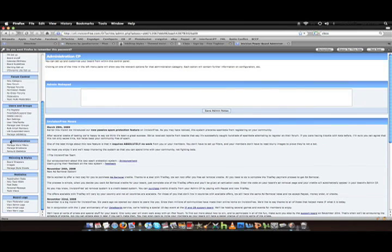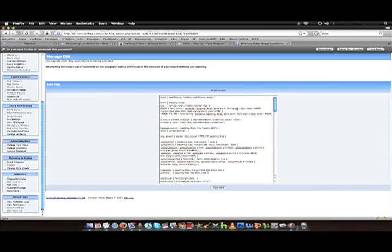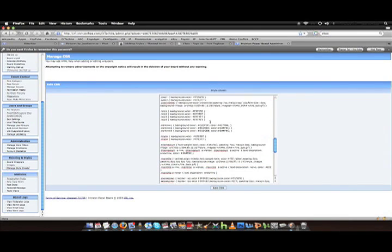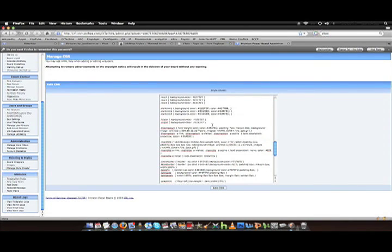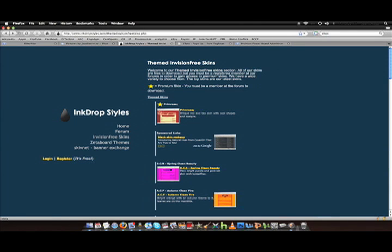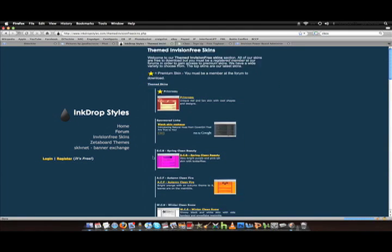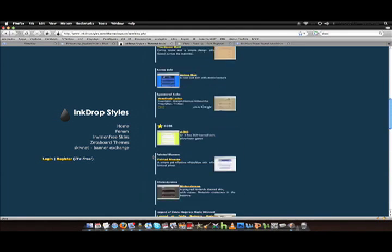That's just an admin note. You can edit the CSS first. There's a site I use, it's called Ink Drop, Ink Drop Styles, and there's a lot of different themes on the site. I like to use it because there's a lot of them and you have a variety.